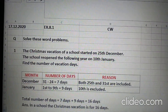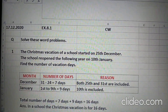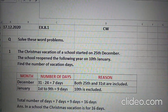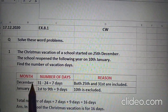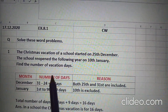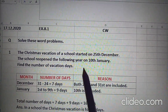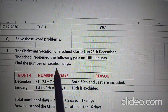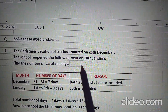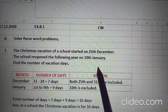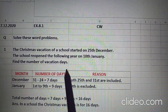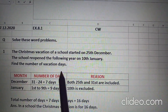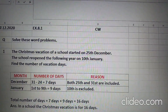Now let's start Exercise 8.1. The question is: solve these word problems. The first one is — the Christmas vacation of a school started on 25th December. The school reopened the following year on 10th January. Find the number of vacation days — kitre din chutti thi, that you have to find out.